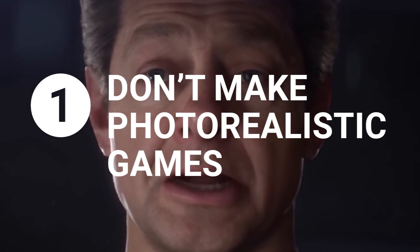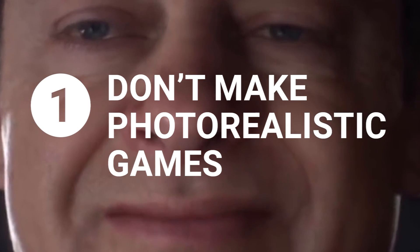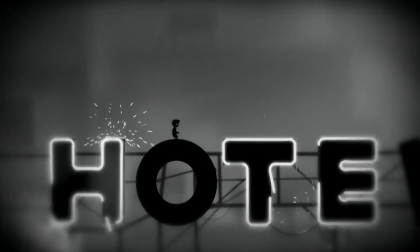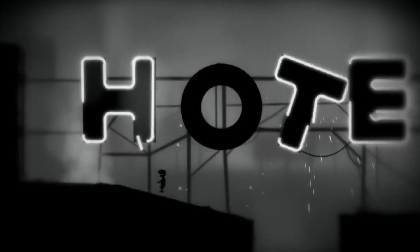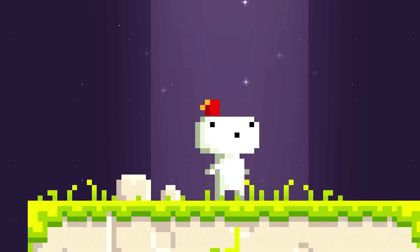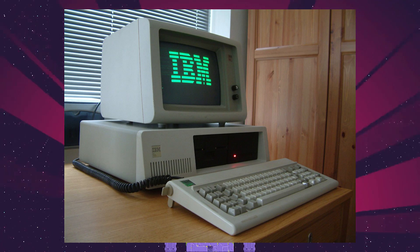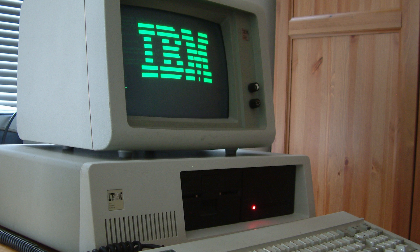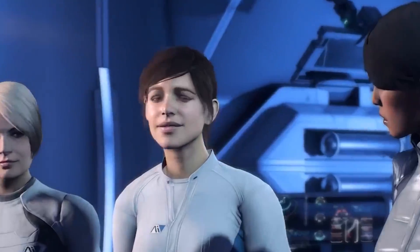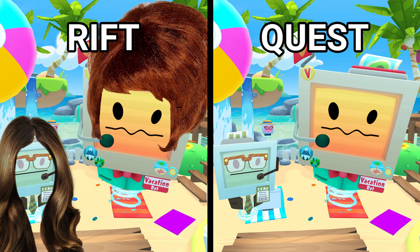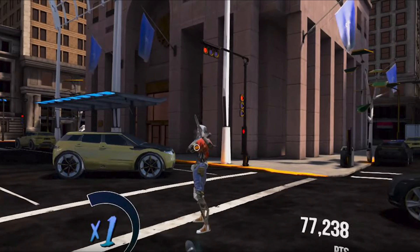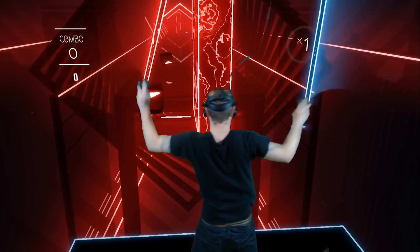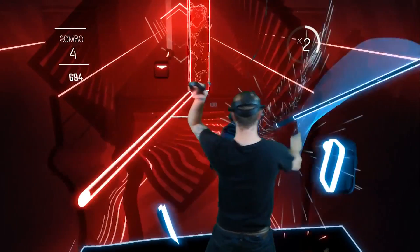Number one: don't do photorealistic games. Most of your optimization occurs before development even begins. Pick an art style with the assumption that you're going to work on shitty hardware from the early 2000s. If you don't do that, you could be setting yourself up for failure. There's a reason why Job Simulator looks pretty much identical on the Oculus Quest, while Robo Recall looks like this. So pick a visual style that looks cool and distinctive and won't screw you down the road.